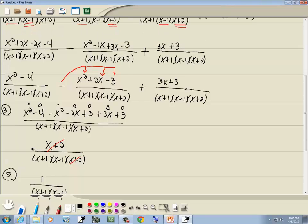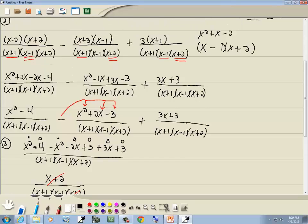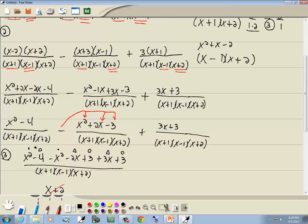When you have conjugates — where the first and second terms are the same but the middle sign differs — you can simply multiply first parts together and last parts. So x minus 2 times x plus 2 gives x² minus 4 directly. This saves steps, but you get the correct answer either way.